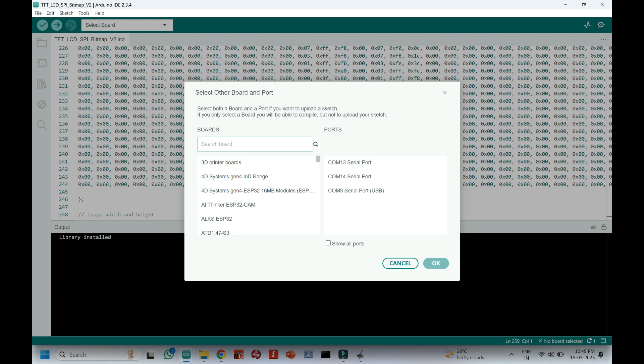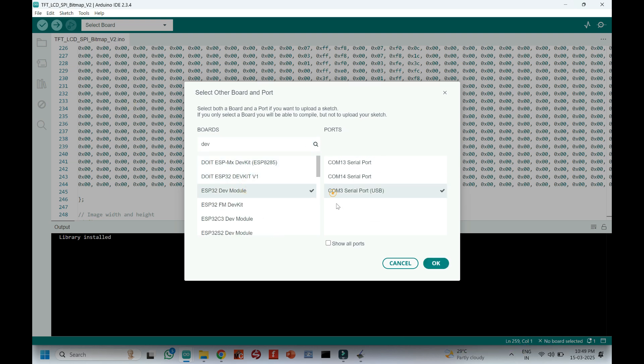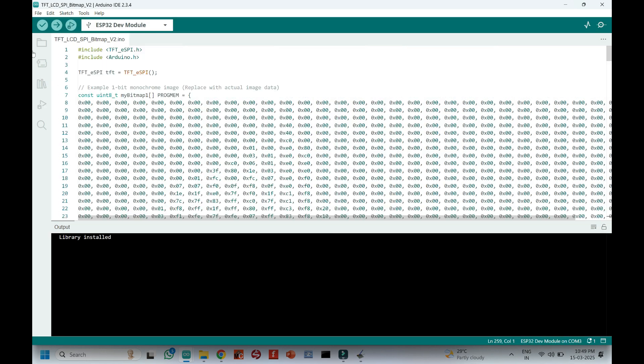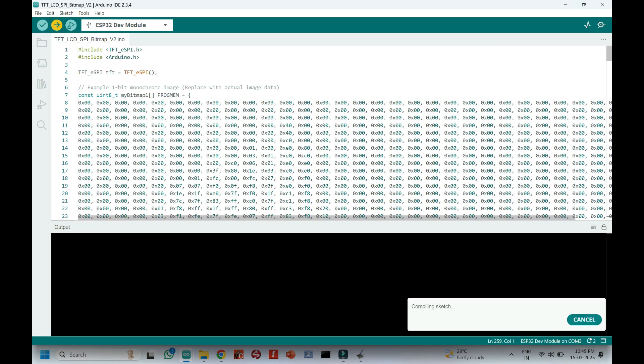Choose your board and the proper port number. If you do not know the port number, check in Device Manager. Click the Upload button to upload the program to your board.